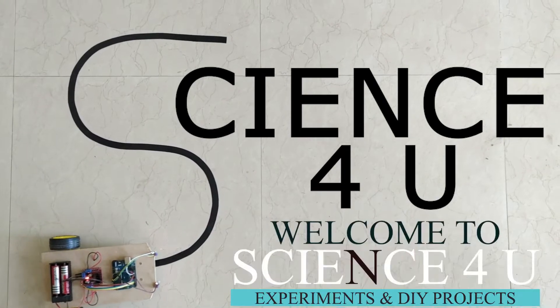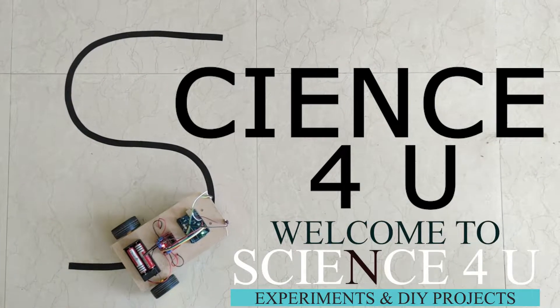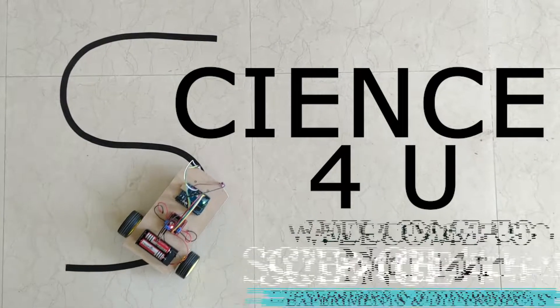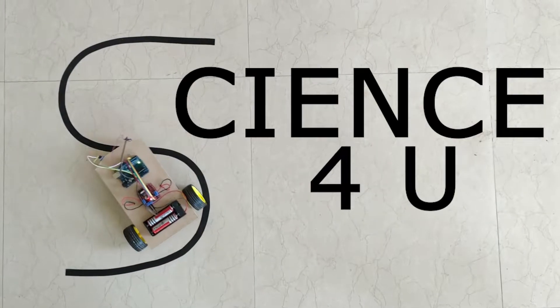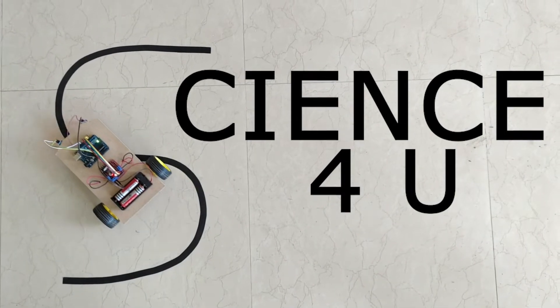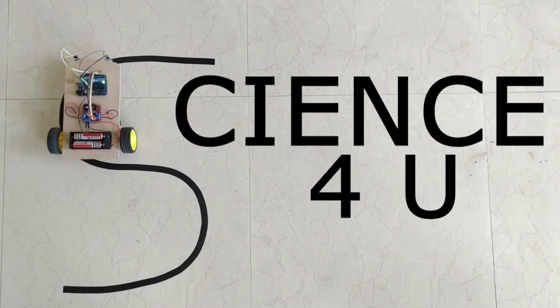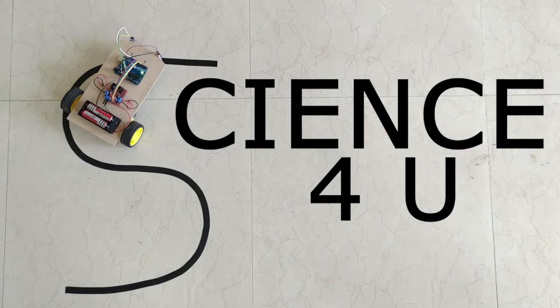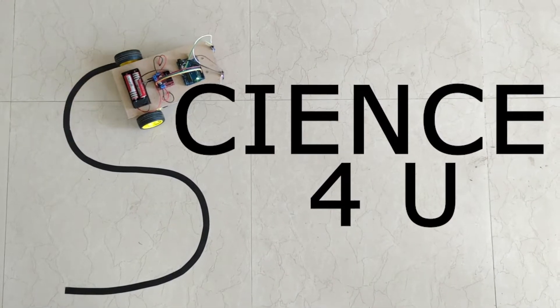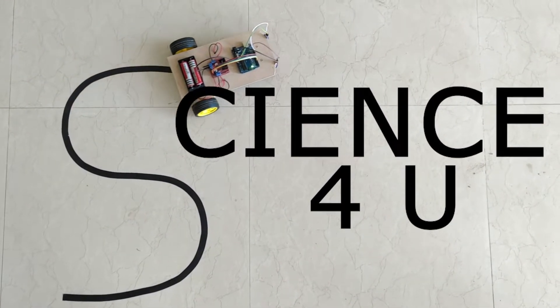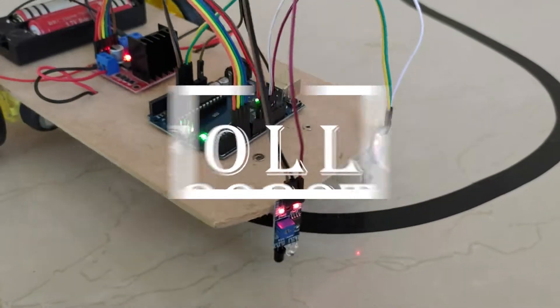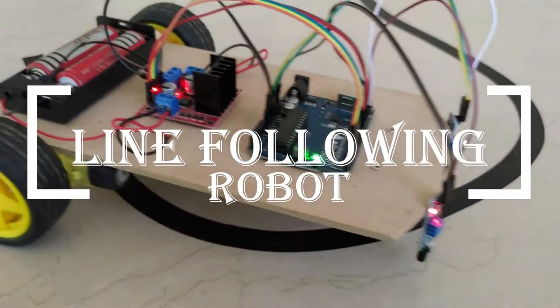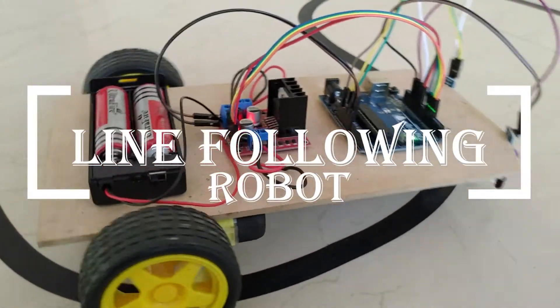Hello friends, welcome to another episode of Science For You. Hope all of you are doing well. In today's video, we will learn how to make a line following robot. The robot follows the line along any shape that you draw.